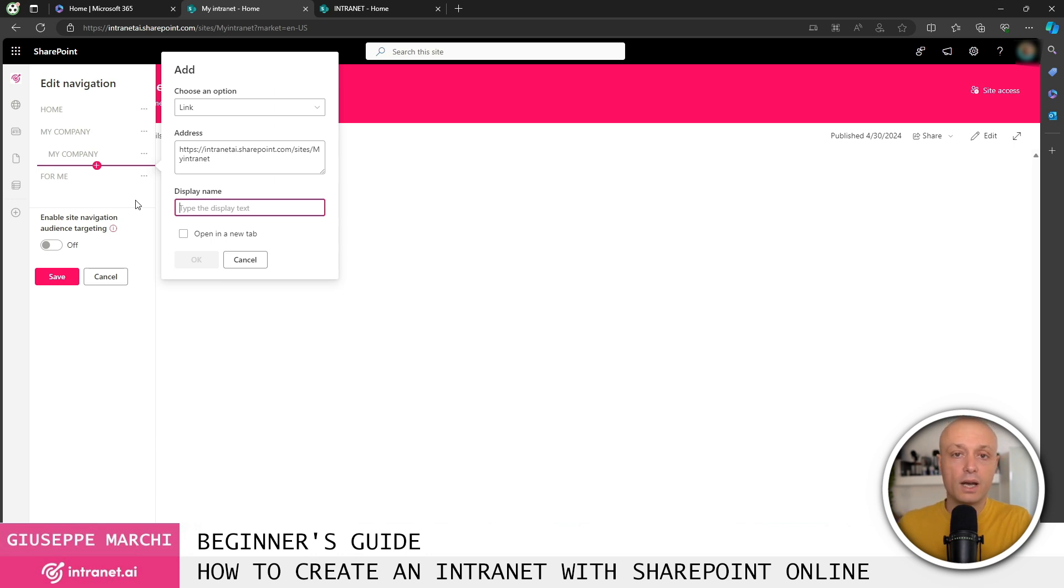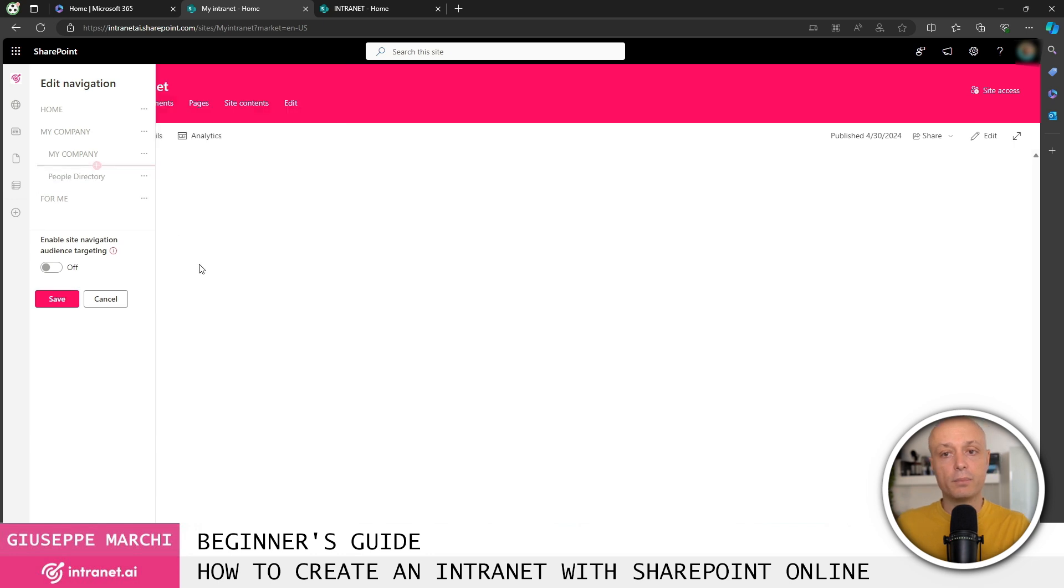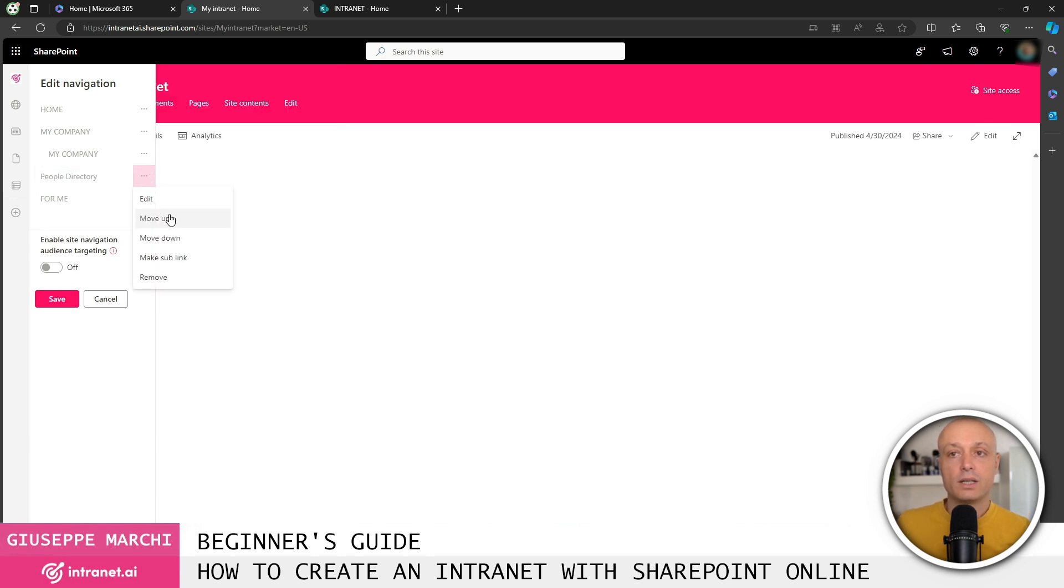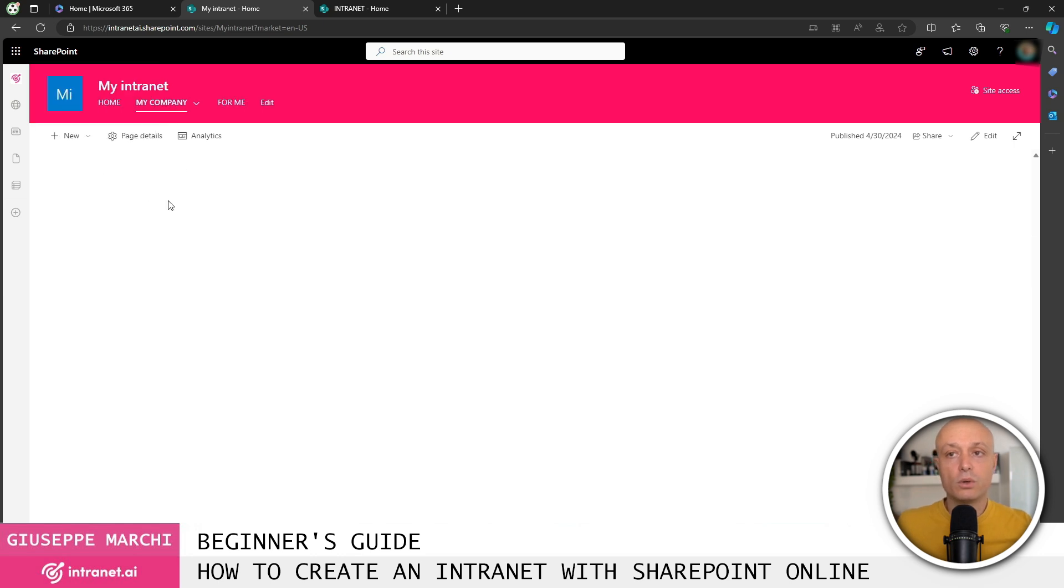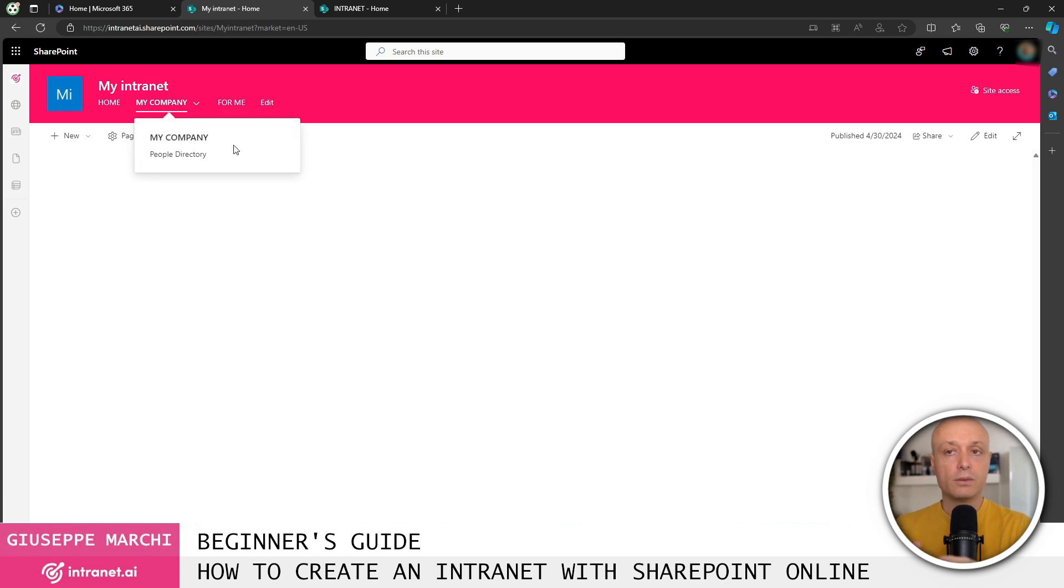So I can go ahead and add all the navigation elements this way. In this case, I can, for example, add the link to the phone directory, and I can also make it a sub-link. By clicking Save, you can see that my intranet immediately shows a navigation with an expandable menu called a Mega Menu, which allows us to go up to three levels of navigation. This is how we can create the navigation for our intranet.